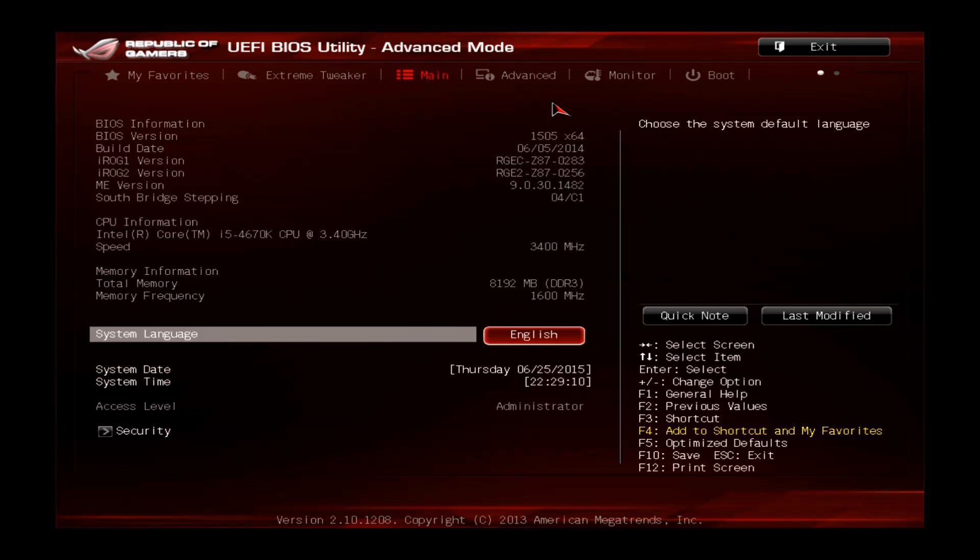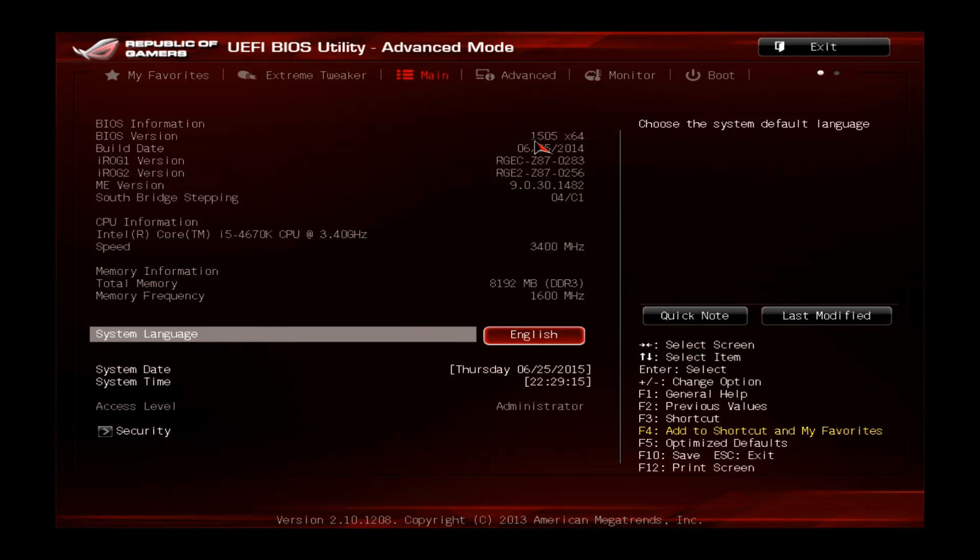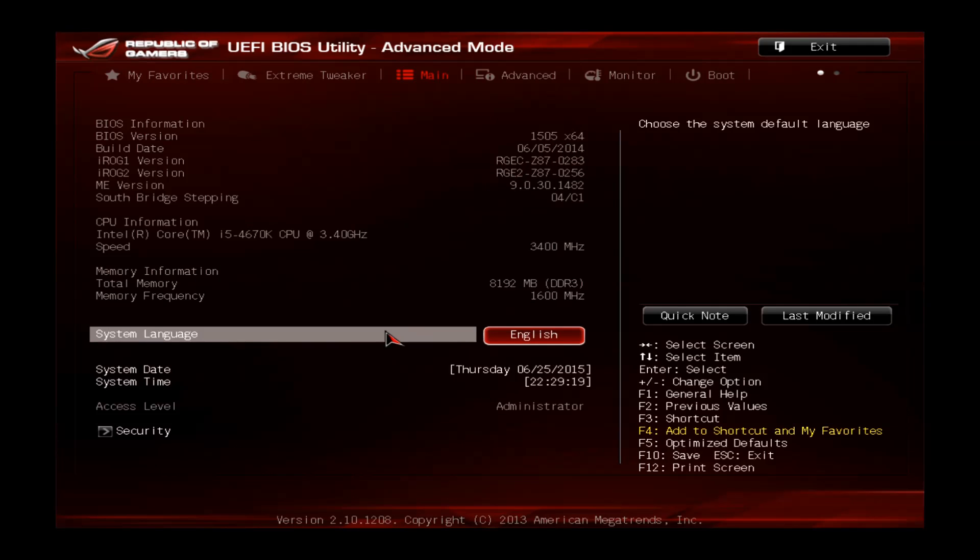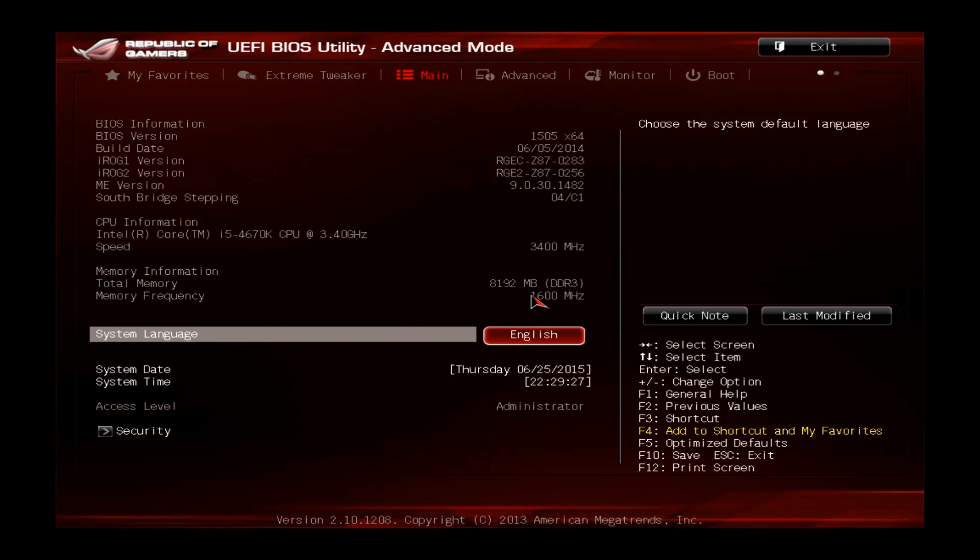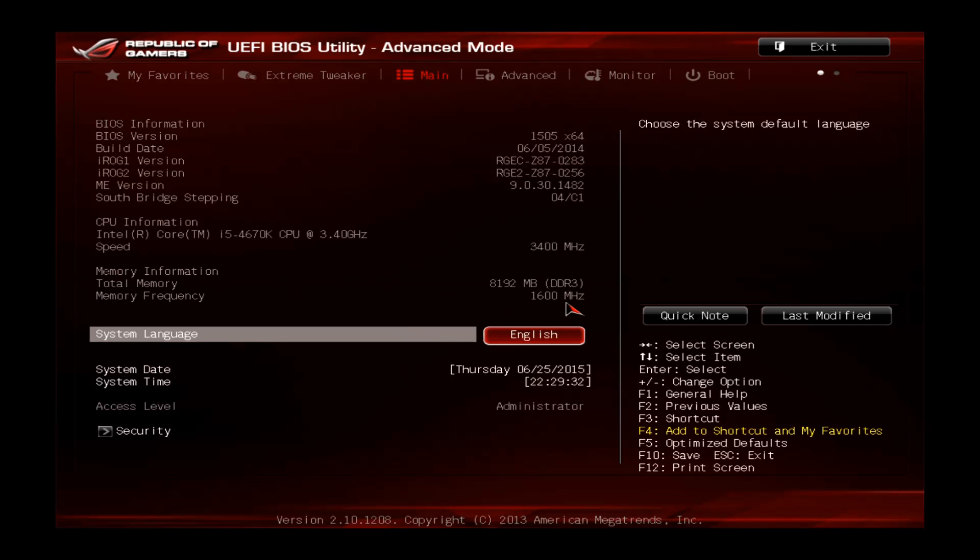If you go to main, you can see all the details. I'm using quite new BIOS version 1505, and again you can see the CPU 3.4GHz stock clock, and you can also see I'm using 8GB of memory DDR3, 4GB per stick and currently running at 1600MHz.